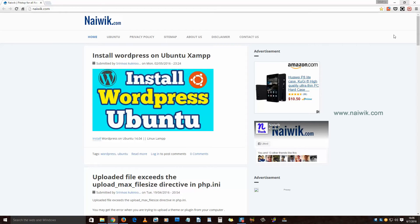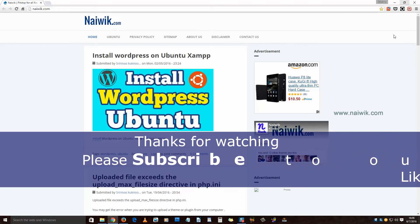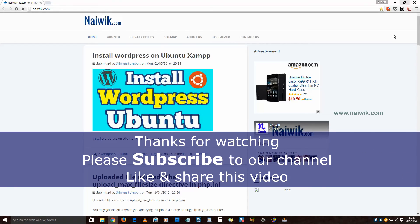Guys, this is the way to retrieve hidden extensions on Google Chrome. Thanks for watching. Please subscribe to our channel. Thank you.